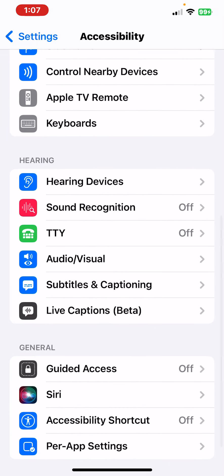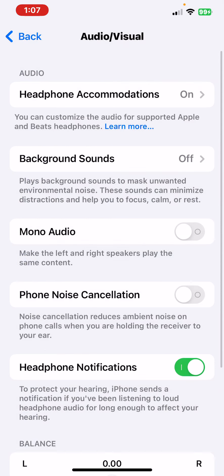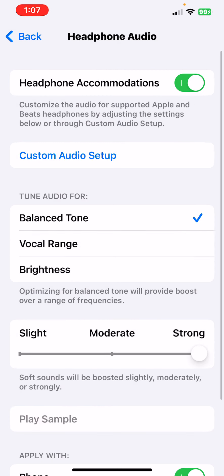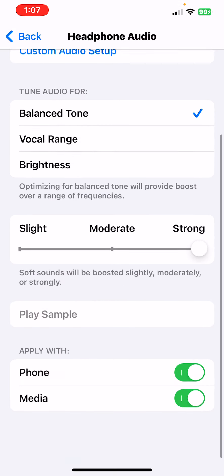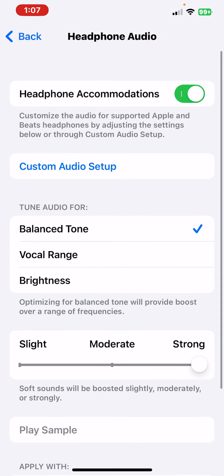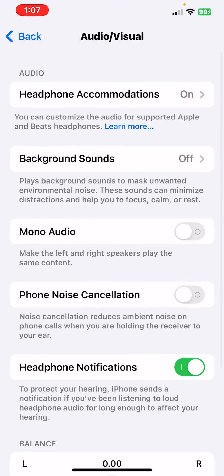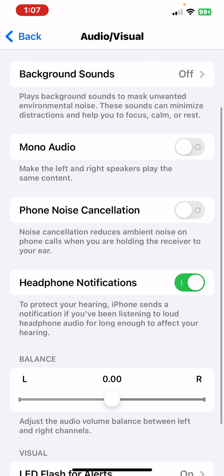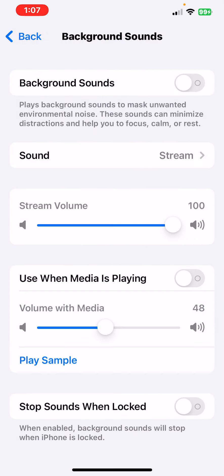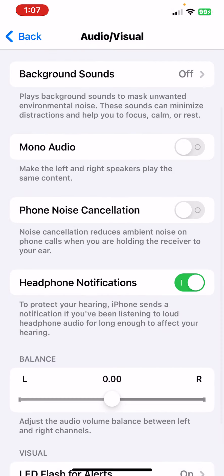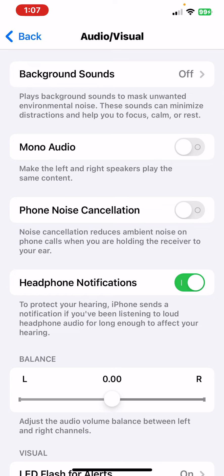Scroll down right under where it says TTY—Audio/Visual, click on it. Headphone—whatever. Background Sounds off, Headphone Notification, yep. Phone Noise Cancellation, turn that off.